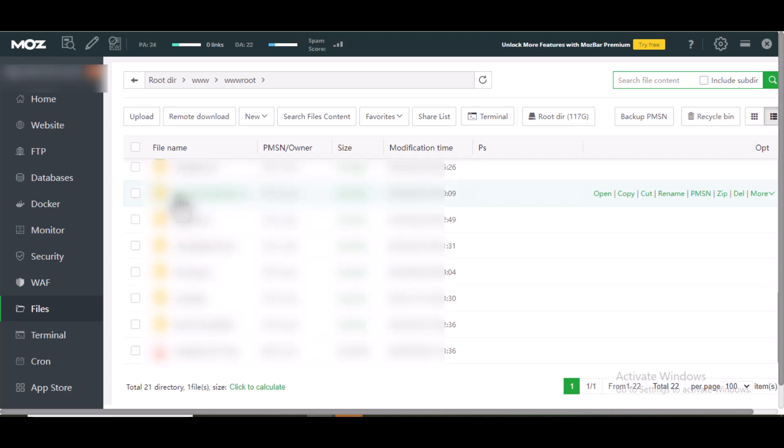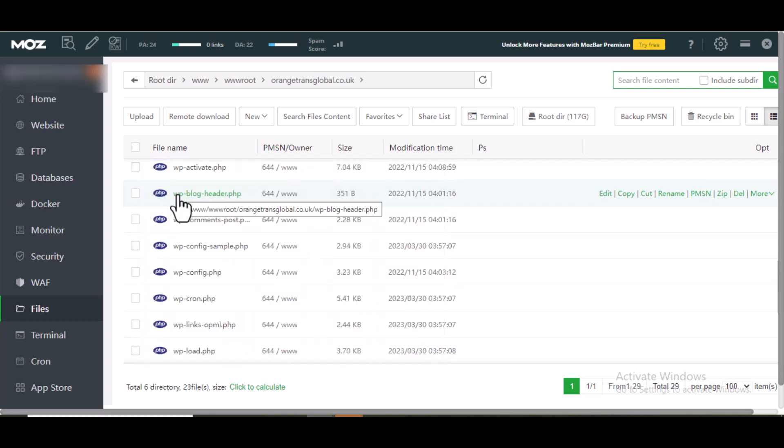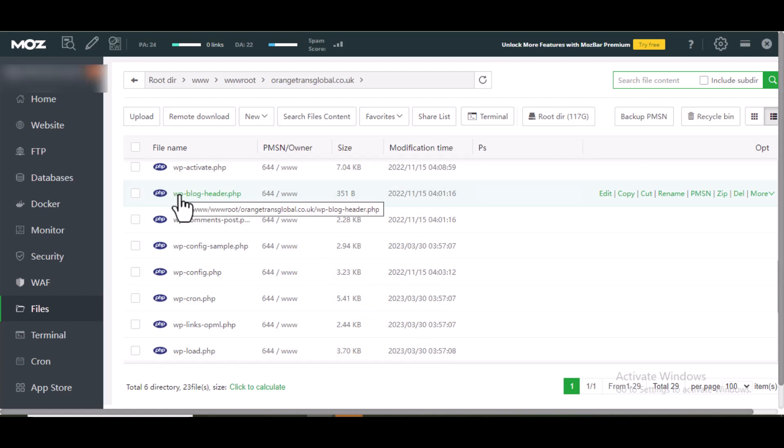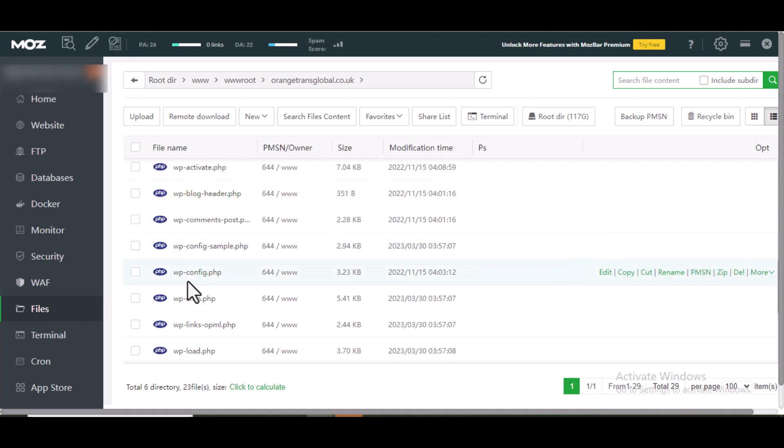And click on it. When it opens, locate wp-config, wp-config.php. This is where I'm going to open this, not this.